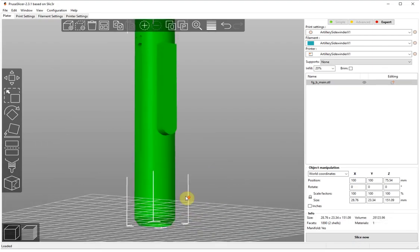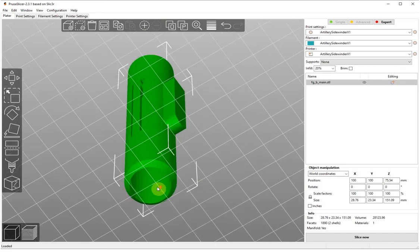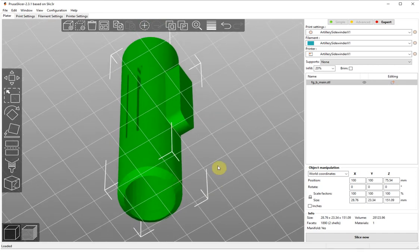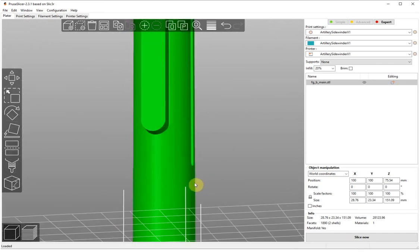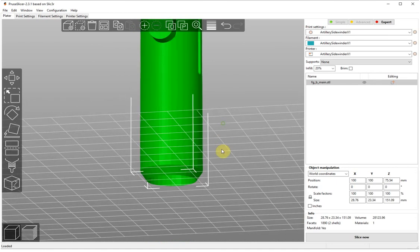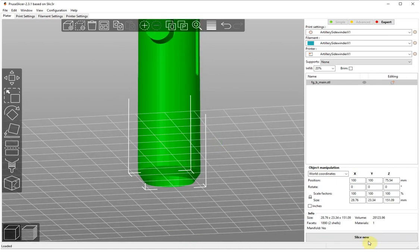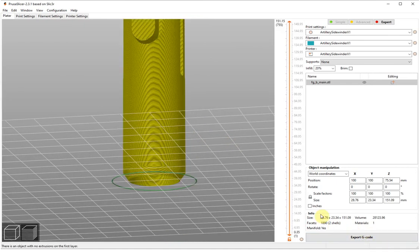Here we can see the model, it's right at the bottom, it's touching the bed, everything's fine with the model as I say. If you click slice now then what happens it comes up with an error.